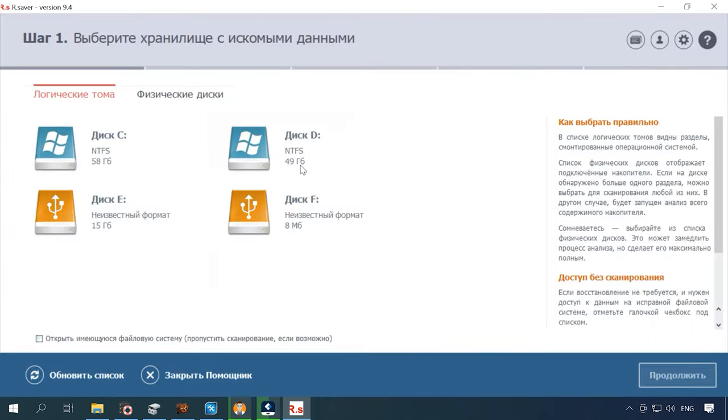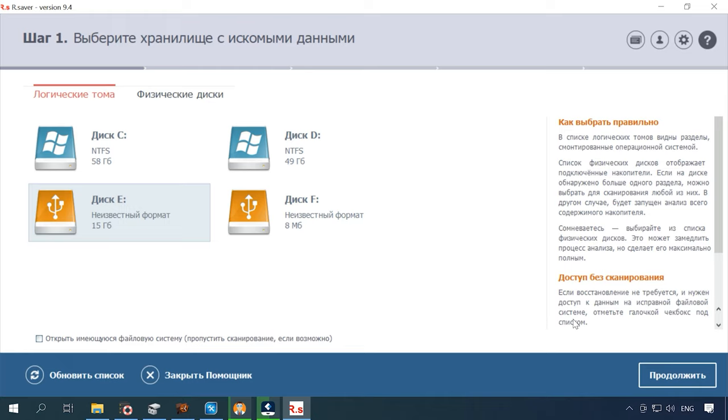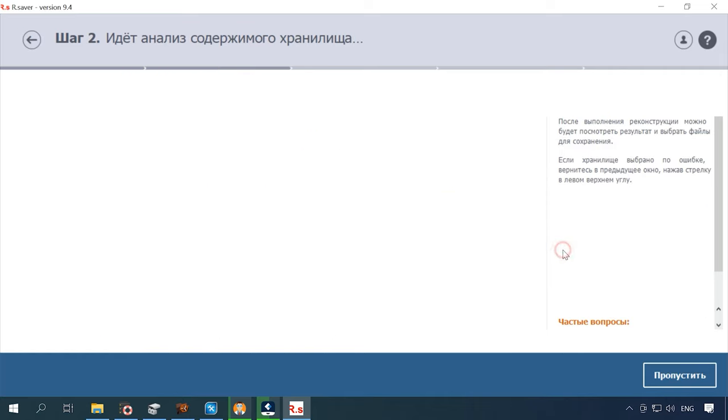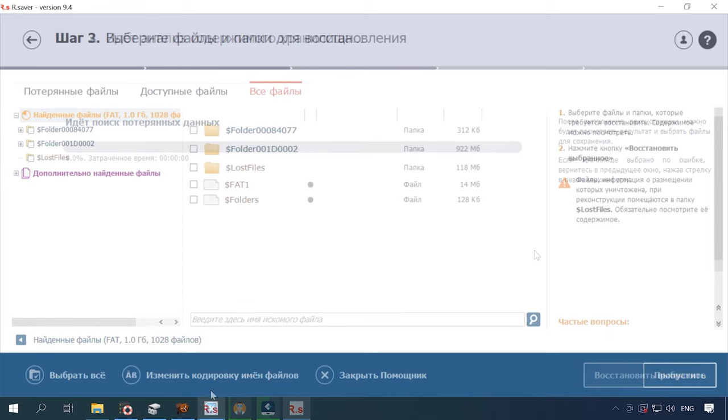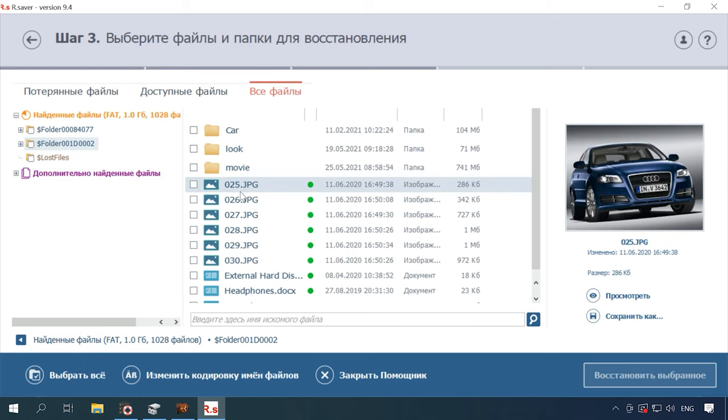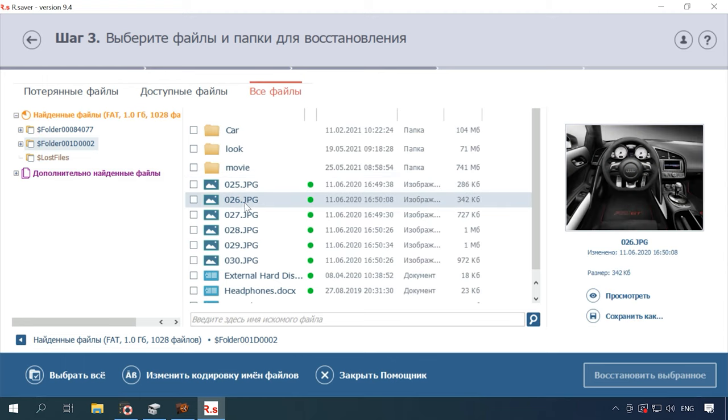The next one on the list is R-Saver. It can see the disk, but the format is unknown for this tool, as it can't identify the filesystem. We couldn't open the disk without scanning, so the deeper scan begins. In the end, the program found some files. It shows deleted photos in the root folder, and their contents can be previewed.